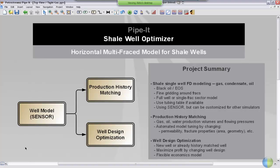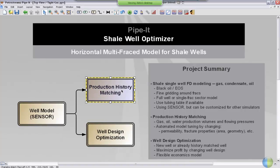Welcome to the second part of the ShadeWell Optimizer practice project description. In this video I'll talk about the production history matching part of the project. As discussed in the first video, we have production rates and pressures coming from the well model into the production history matching part of the project.